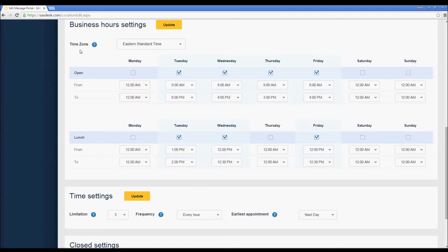The time zone here is set to Eastern, and you can see the open hours for Tuesday, Wednesday, Thursday, and Friday are checked off with various hours. Those are times that the operators are able to book appointments for you. Any lunch hours that are checked off denote times when we cannot book an appointment for you.